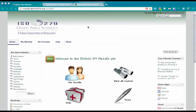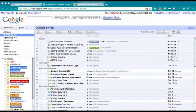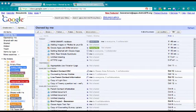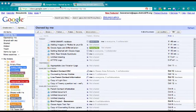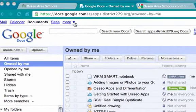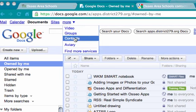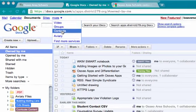After you've logged into your OsseoApps account, you're going to find the More menu up in the upper left hand corner. One of the things that you're going to do is click on the drop down menu under More and go to Contacts.